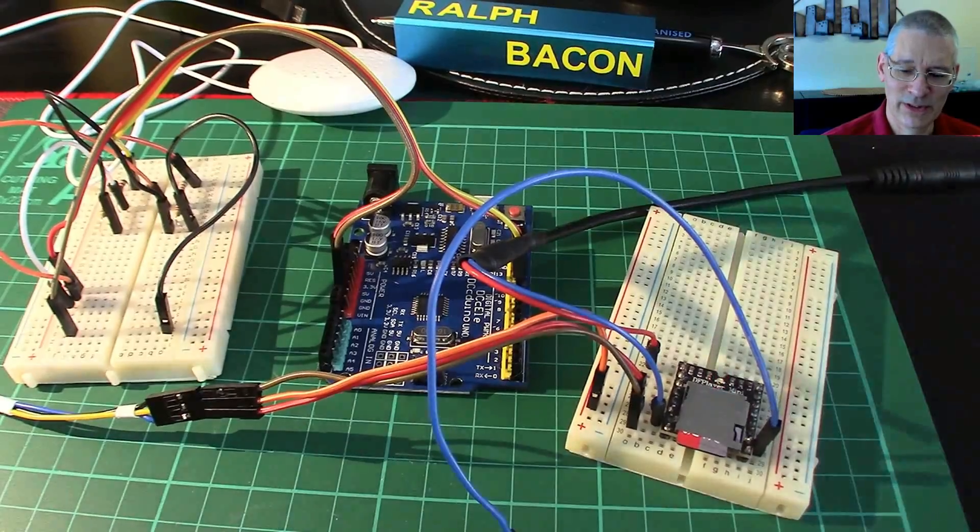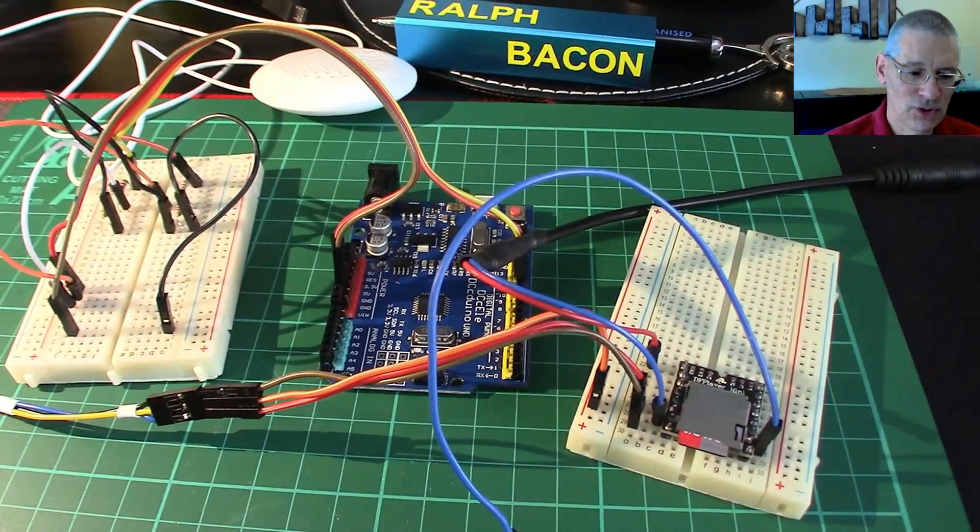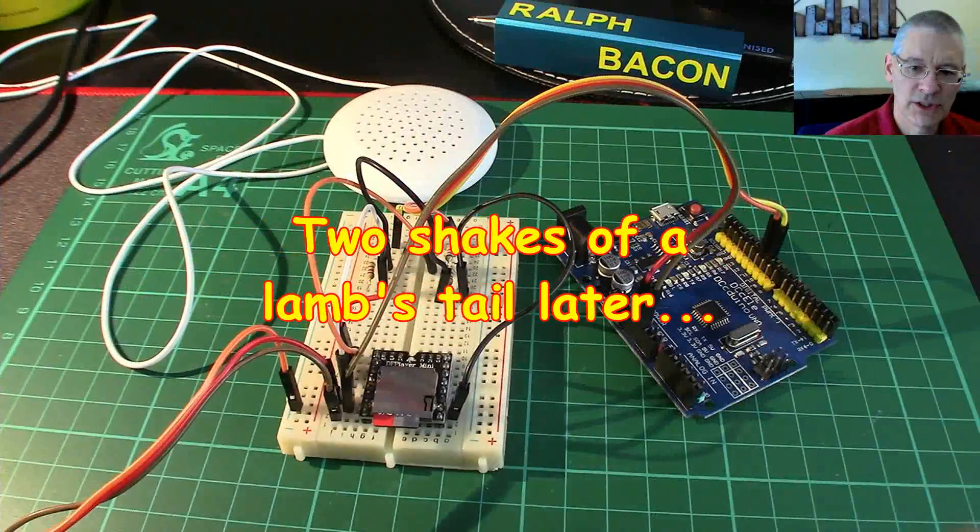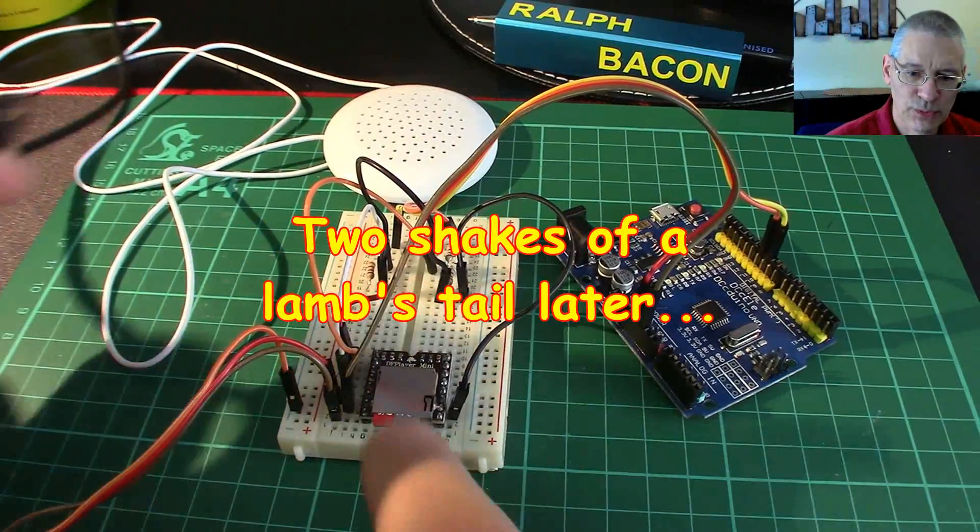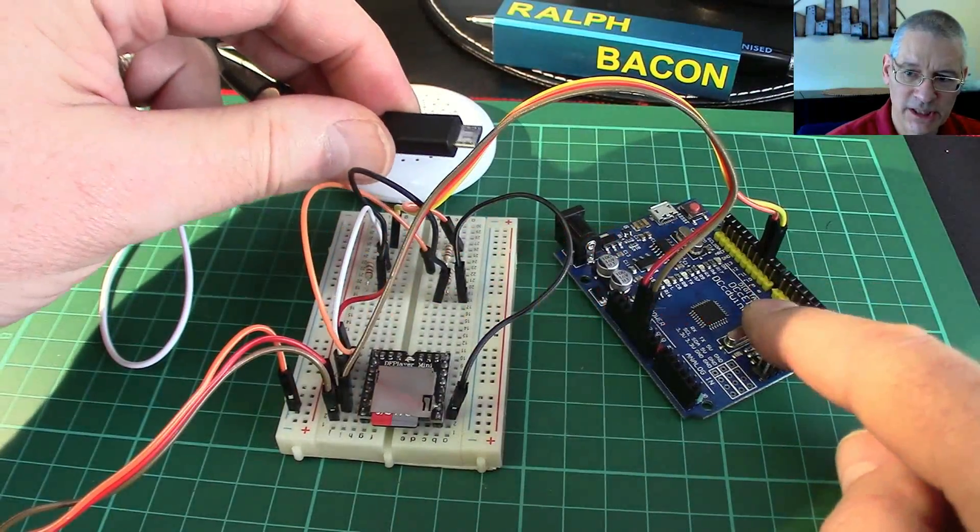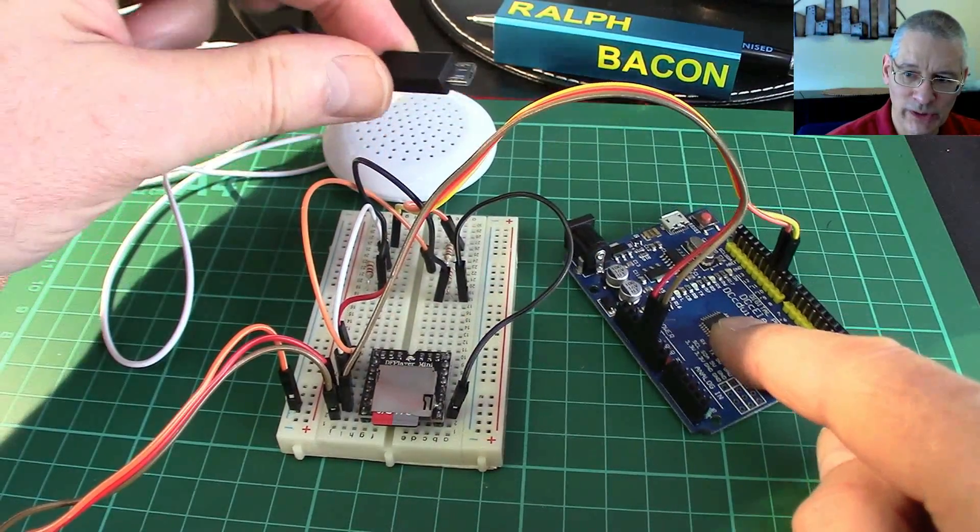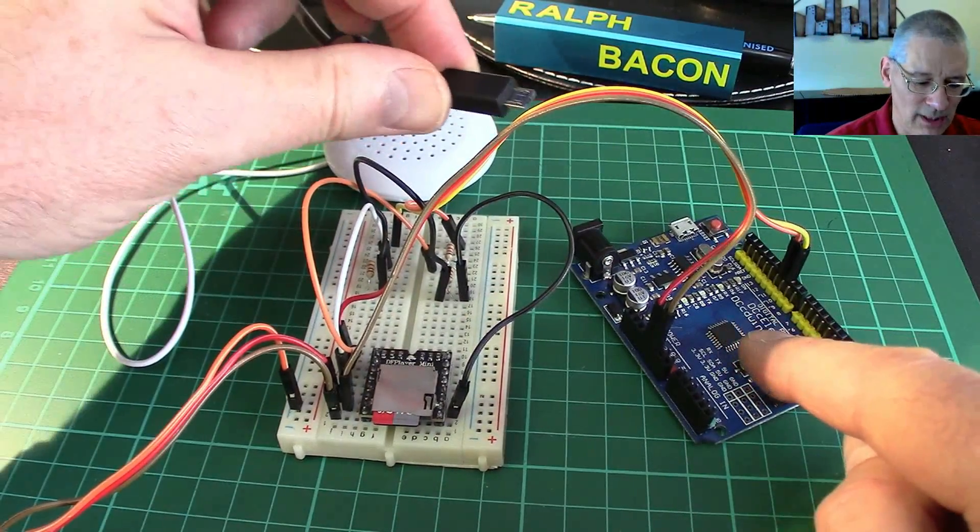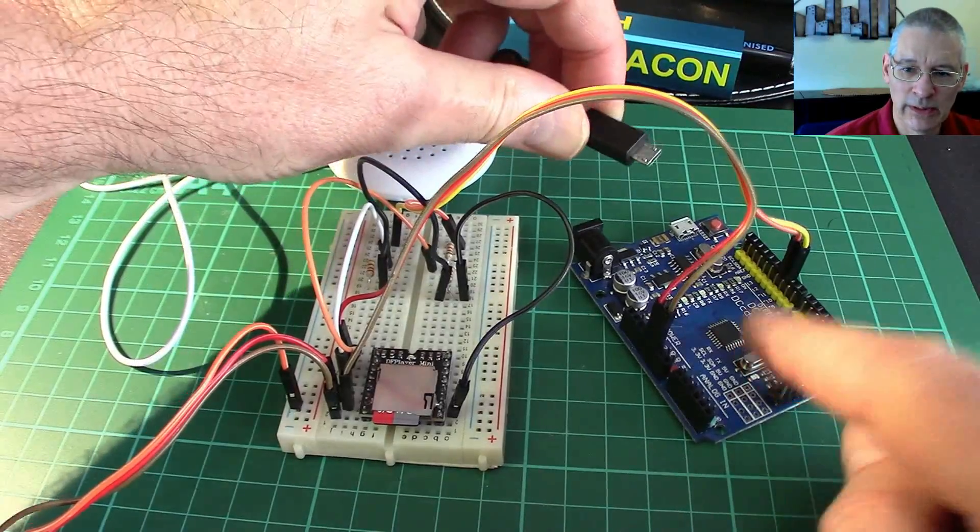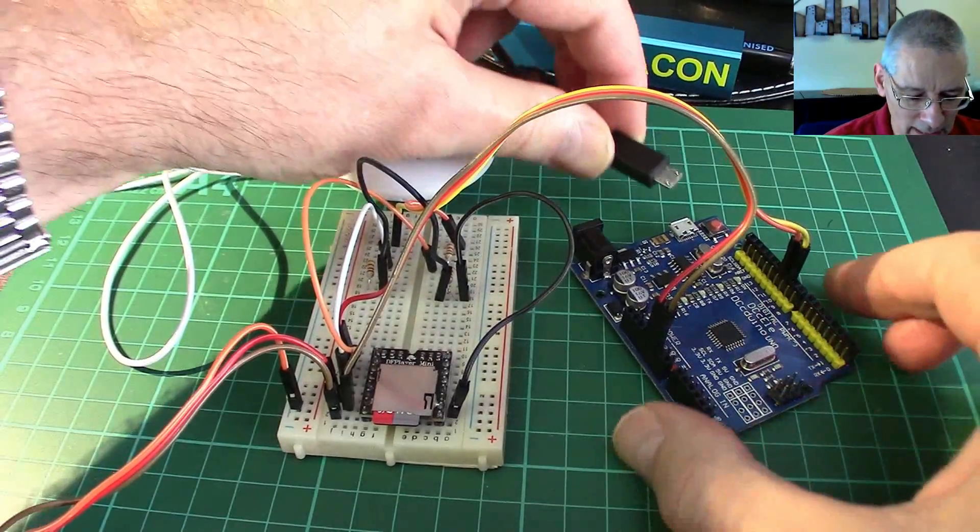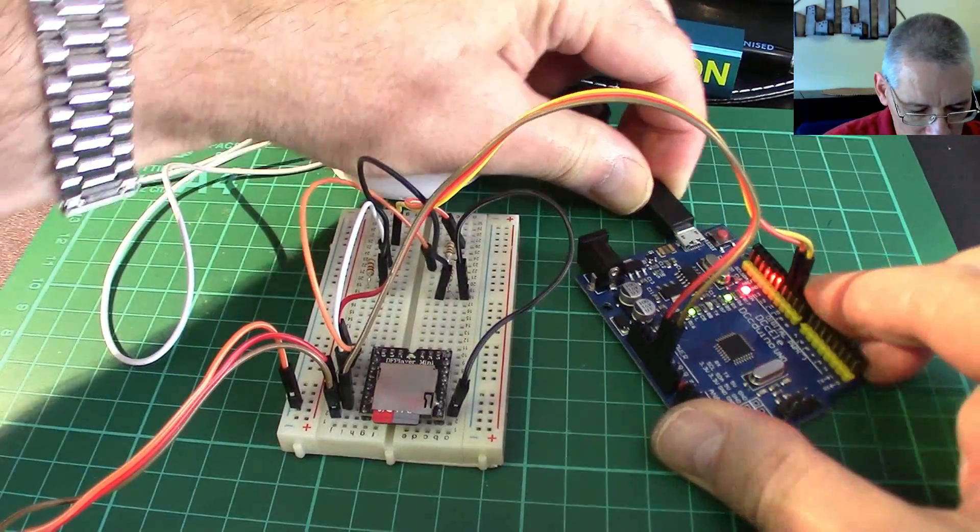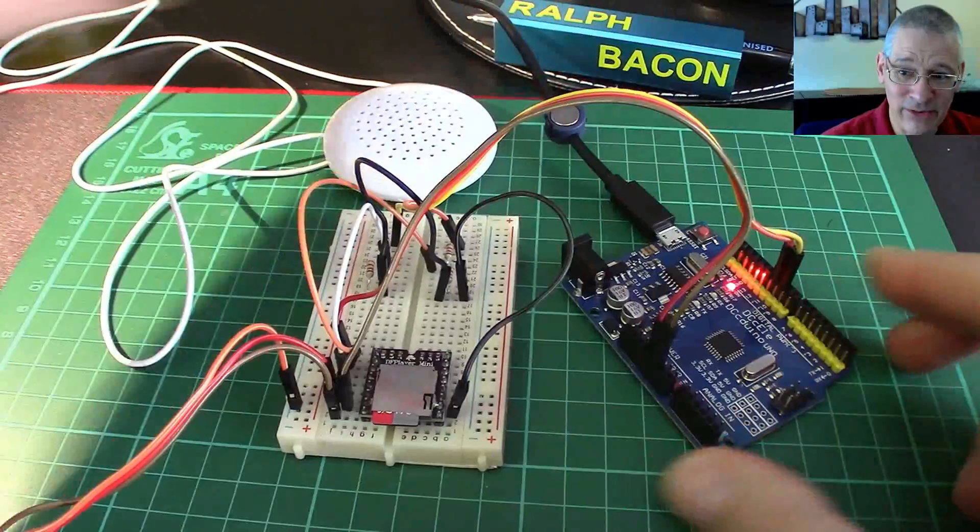Here we are with the module moved over onto this breadboard and connected up to Arduino. As I say, I've got some code on here, pretty simple stuff just to get us all going. I'm going to connect it up and see what happens.